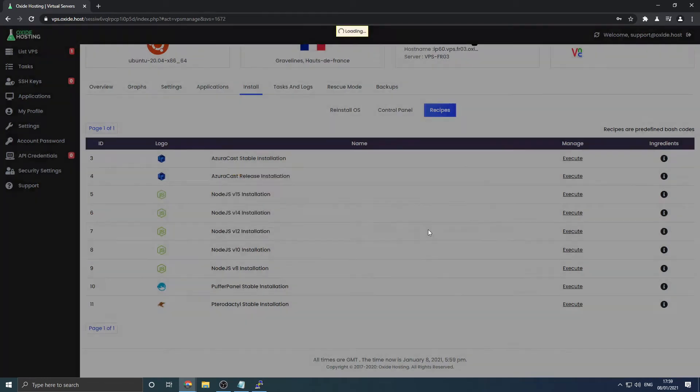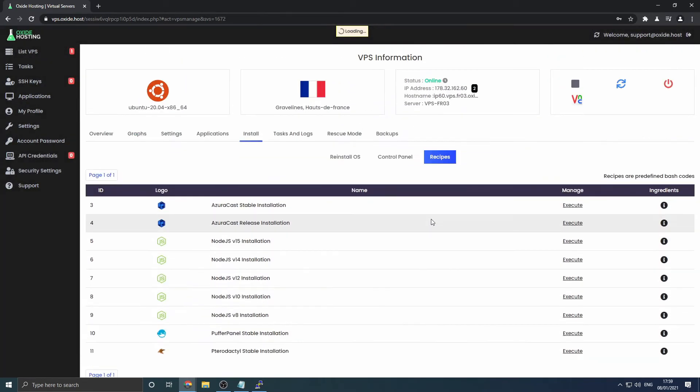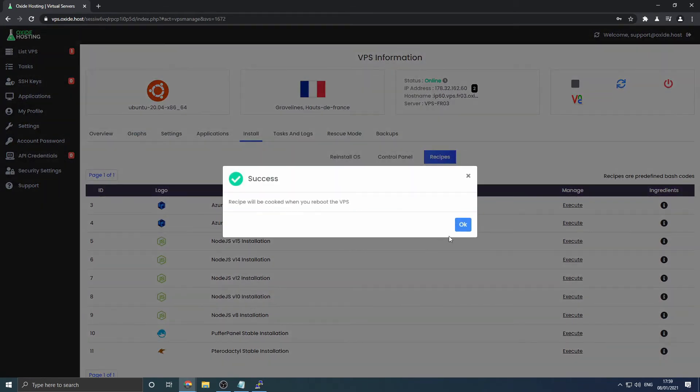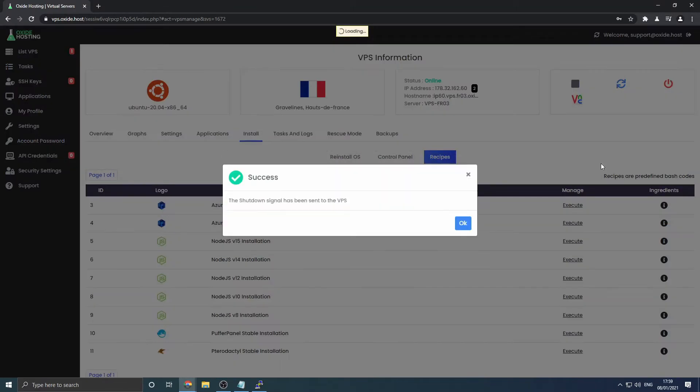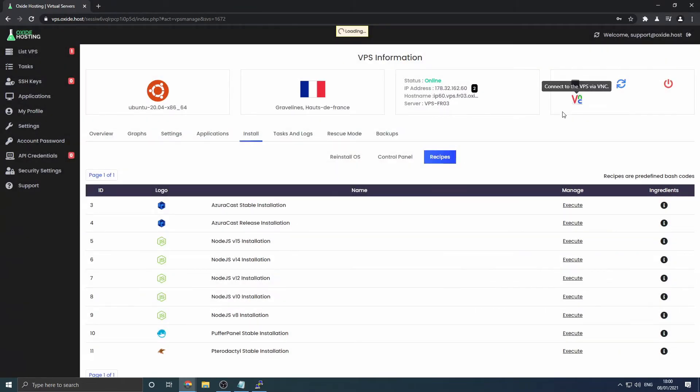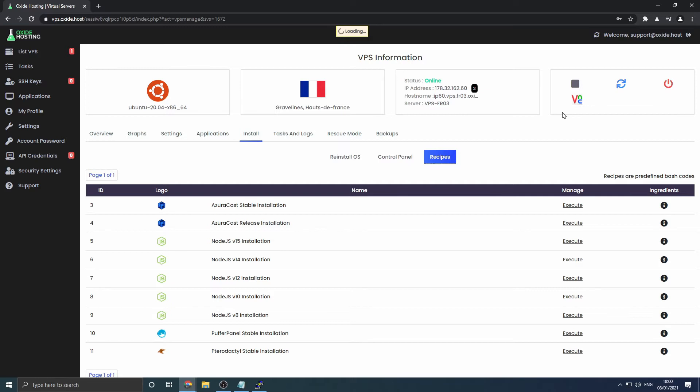You must now shut down your server using the shutdown option. Do not use the power off option. We'll give you a few moments to do this. Once the service has shut down, then click the start option. In all circumstances, do not use the restart option. This will not trigger the installation.